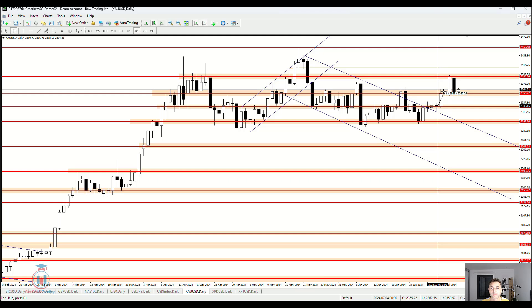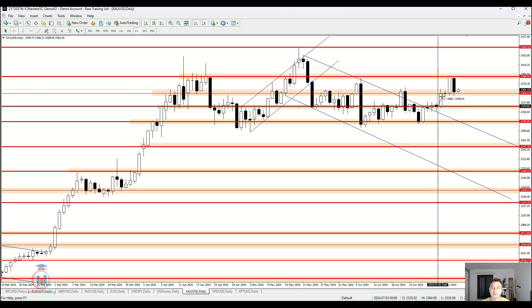The price paused for a whole day, creating a small candle with the open and close at nearly the same price level, with wicks on both the upper and lower side, meaning the price moved up and down. This resistance was strong enough to stall the price, yet the price did not bounce back down — meaning this resistance was not stronger than the buying pressure that had pushed the price up from the bottom.